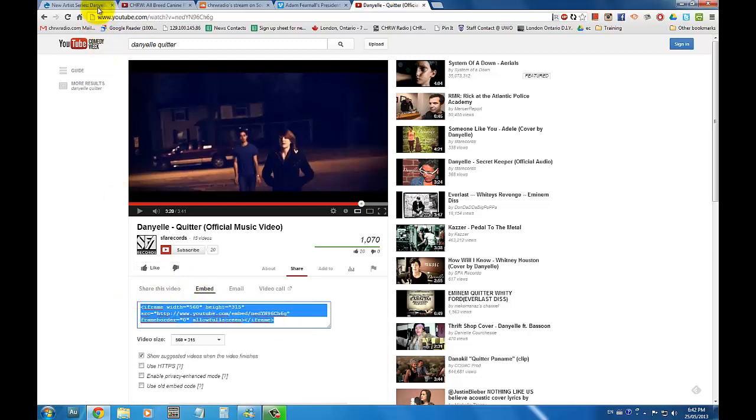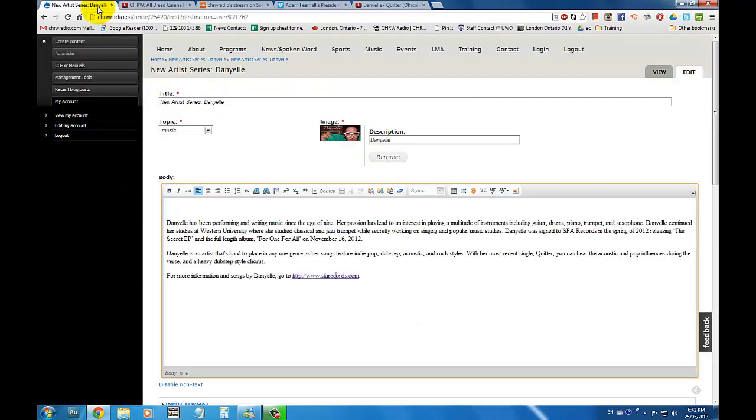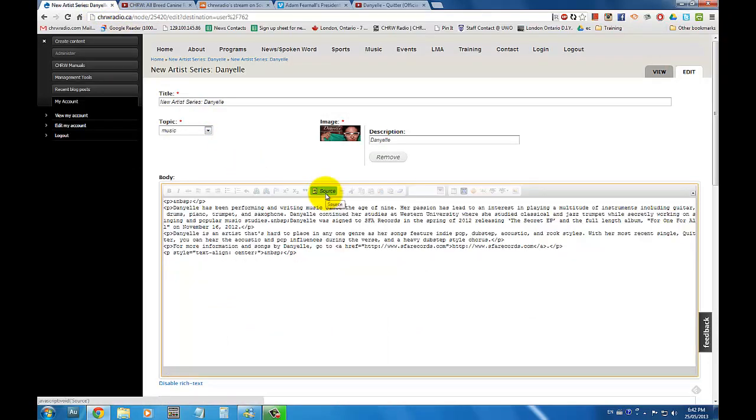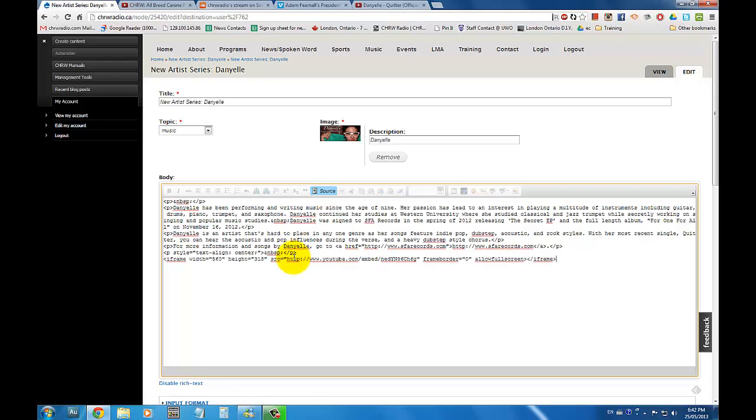I will now go back to my blog entry and click on source located on the top menu of the body section. I will then paste my widget code on the bottom of the page and click source again.